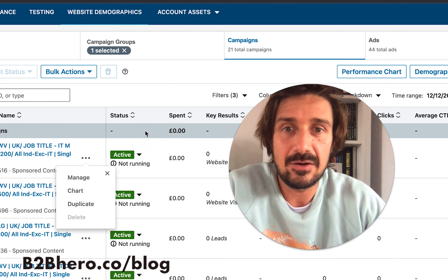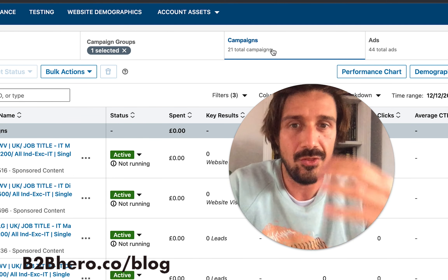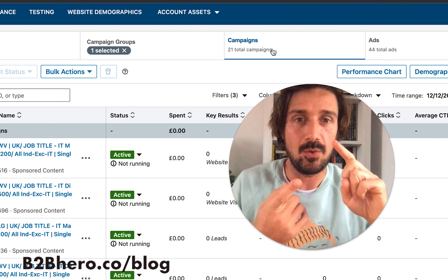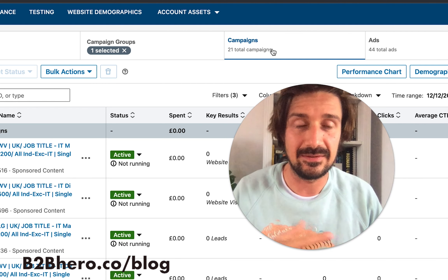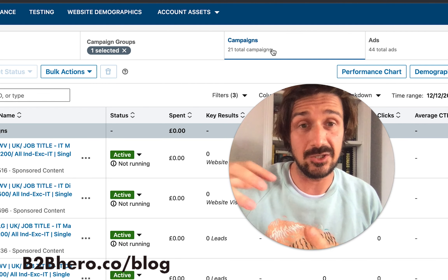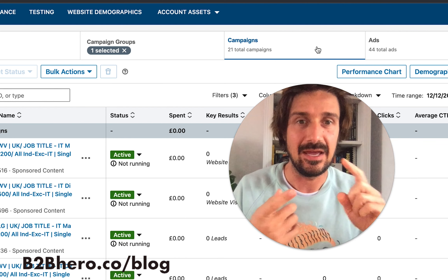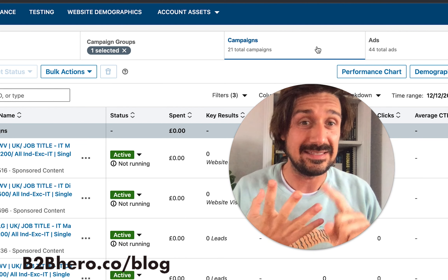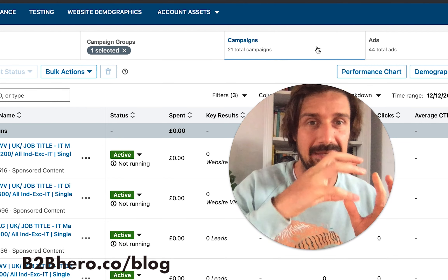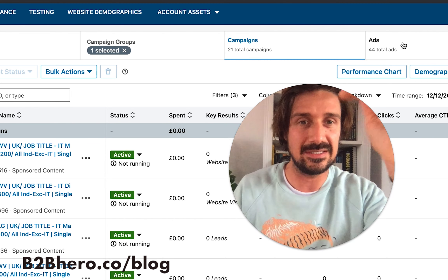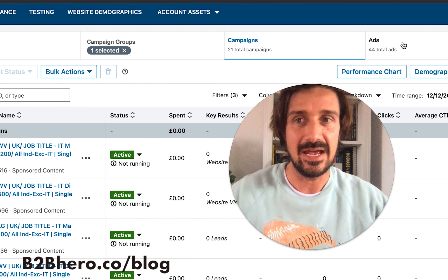There are different levels of testing. At the campaign level, we'll be A/B testing objectives, targeting type, bidding type, and ad formats. At the ad level, we're testing creatives, copy, and landing pages. Within one campaign we're going to have numerous different ads, so we'll be doing many A/B tests over time.